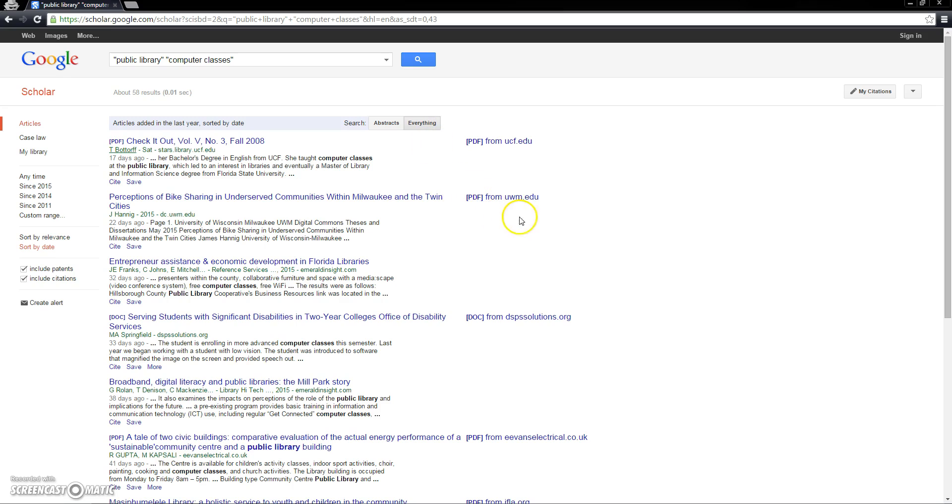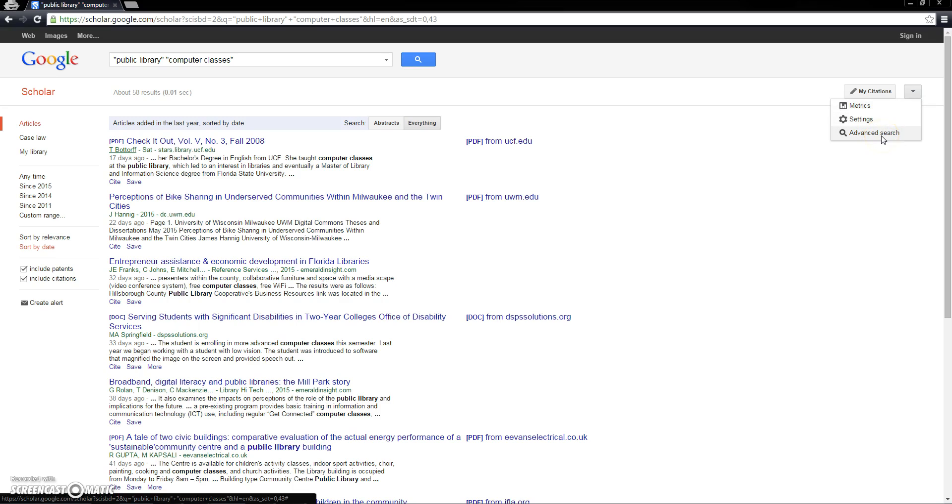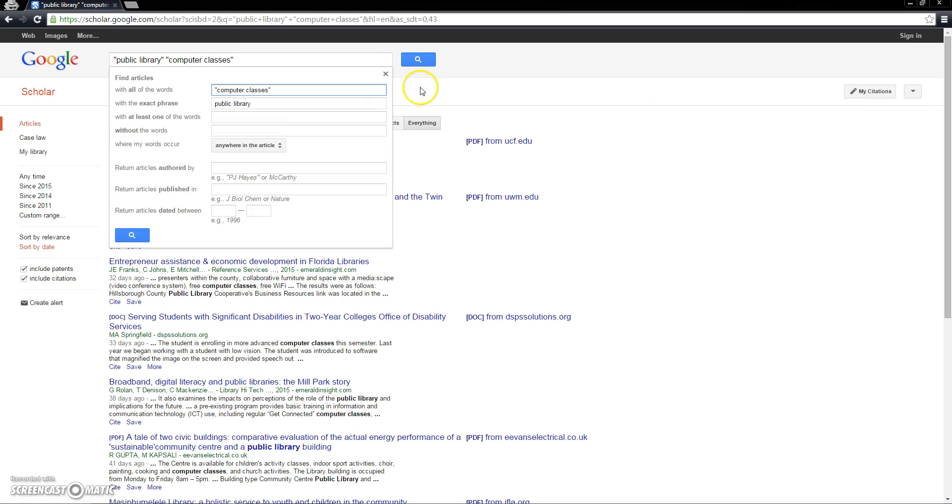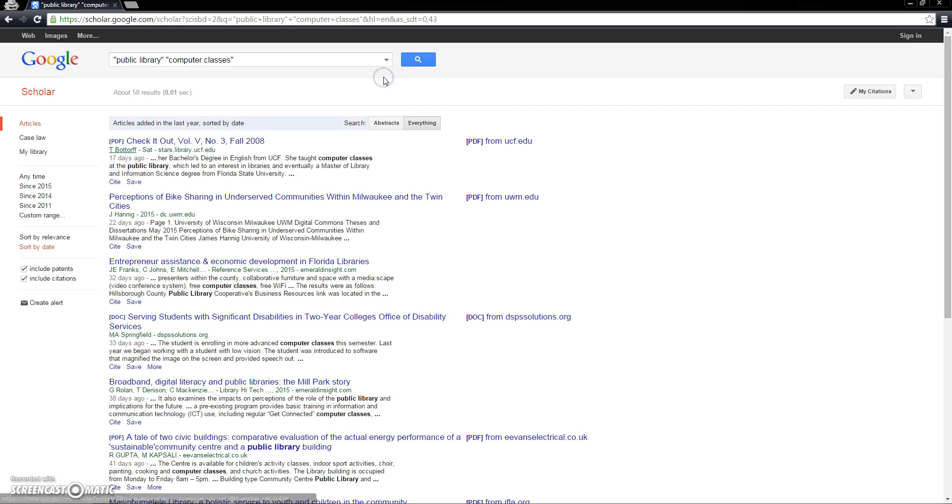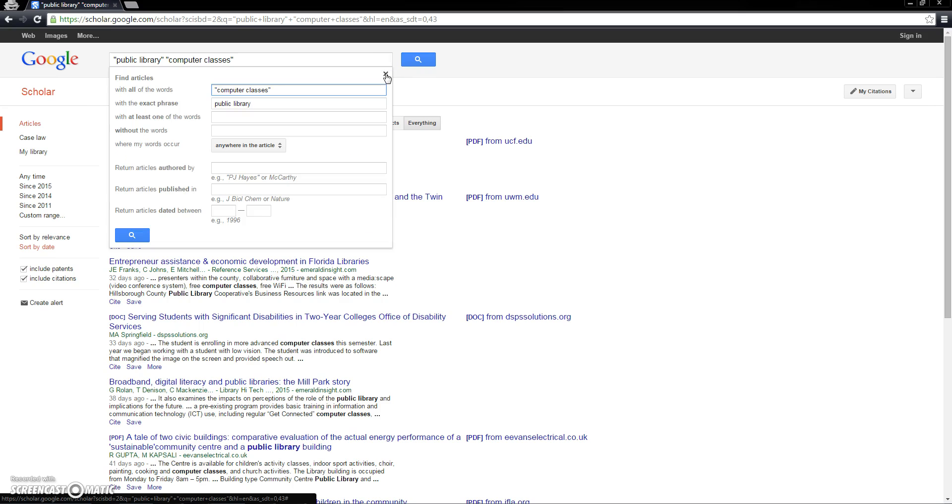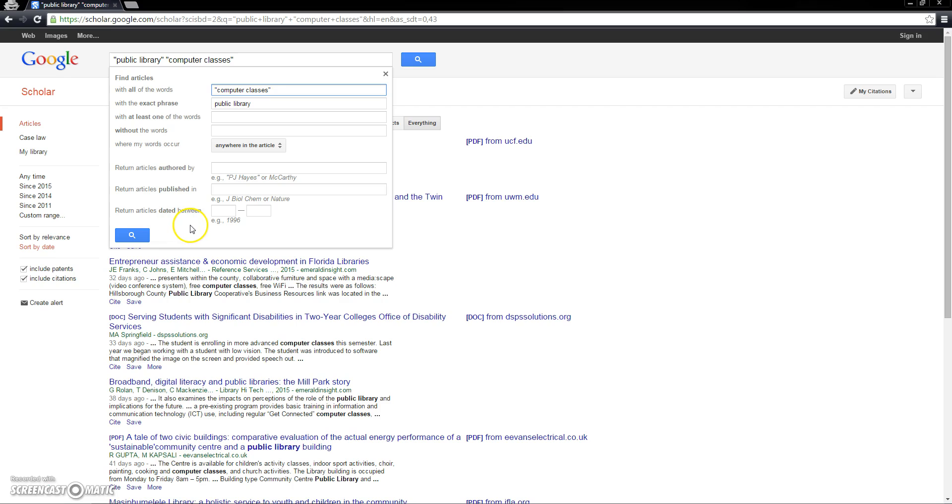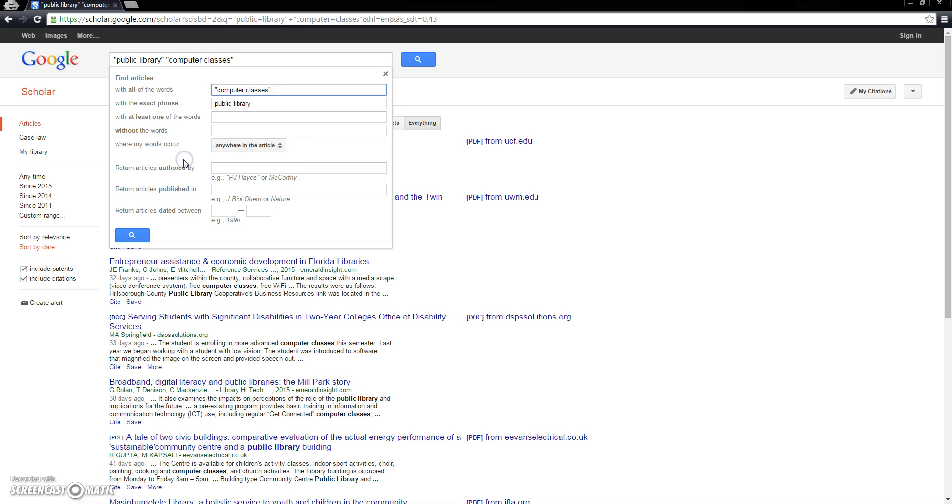We can get even more specific in our search by using advanced search options. To access advanced search options, you can click this drop down menu right here, and then click where it says advanced search. You can also access them at any time during your searching by clicking this arrow found right here on the search bar. By using advanced search options, we'll have the ability to search for keywords in a variety of different ways, including specifying certain authors or publications for articles, or again, specifying certain date ranges. Notice how your results will vary depending on which of these fields you type your keywords into, and whether you're searching for your keywords anywhere in the article or in the title of the article only. These options are a great way to adjust your search if you don't find what you're looking for initially.